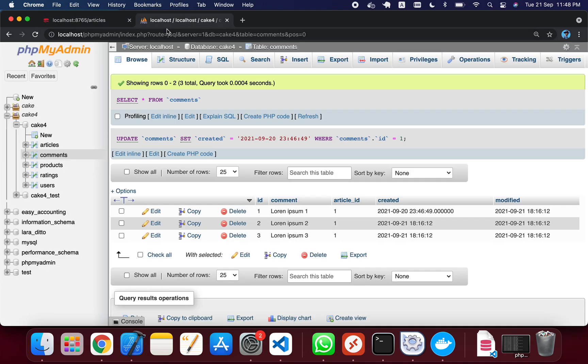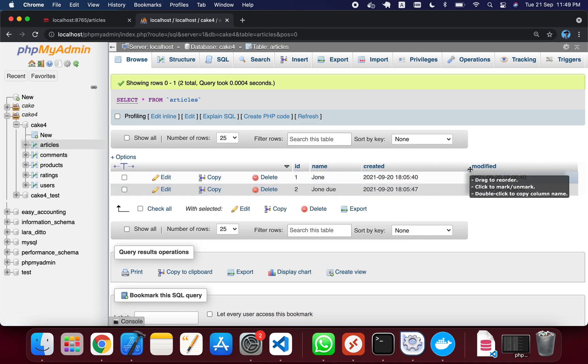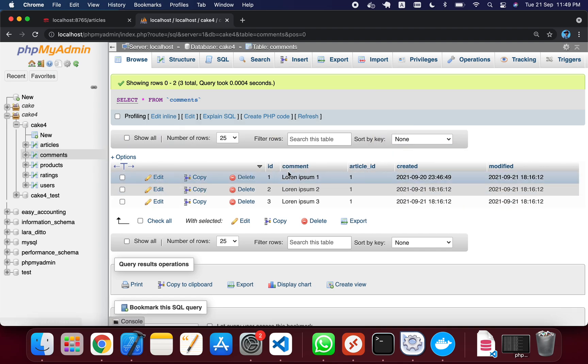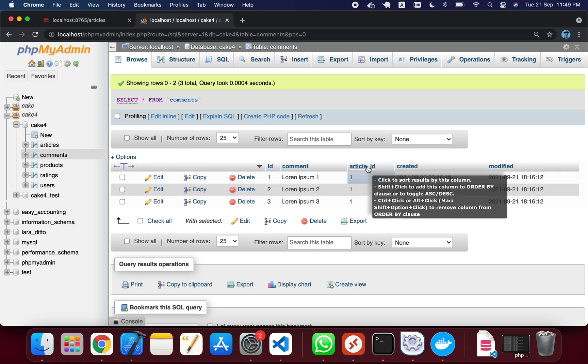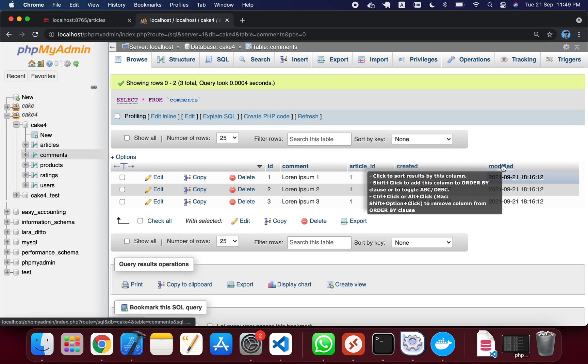In this tutorial we will see how we can give a limit on associative data. For example, we have two tables: one is called 'article' and another is called 'comments', and article has a hasMany relation with comments. The articles table has ID, name, created, and modified fields. The comments table has ID, comment, article_id as a foreign key, and created and modified fields.